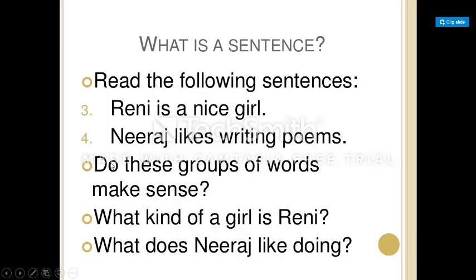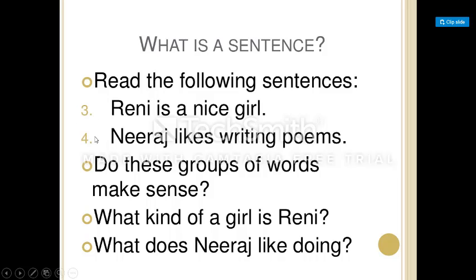Now look at these sentences: 'Reni is a nice girl' and 'Neeraj likes writing poems.' Do these groups of words make sense? Yes — you can answer: what kind of girl is Reni? She is a nice girl. What does Neeraj like doing? He likes writing poems. This means sentences three and four give a complete thought and complete sense, so they are sentences.